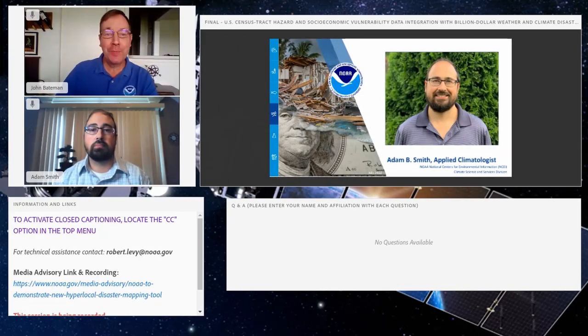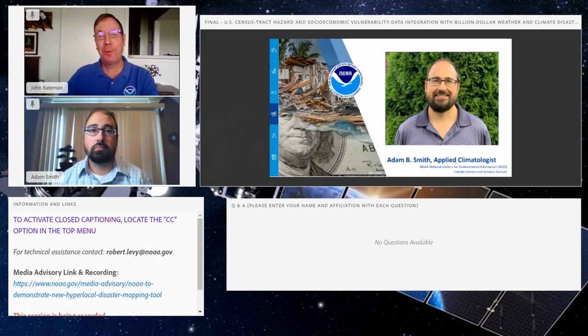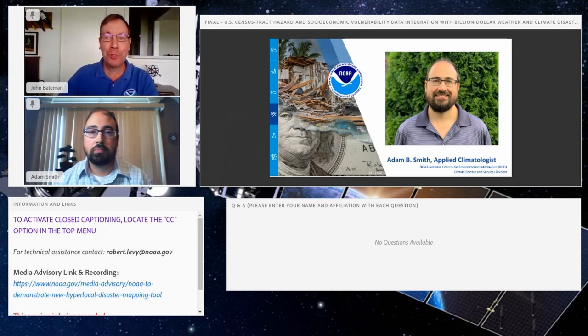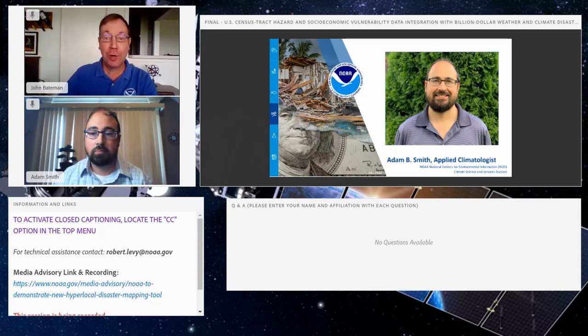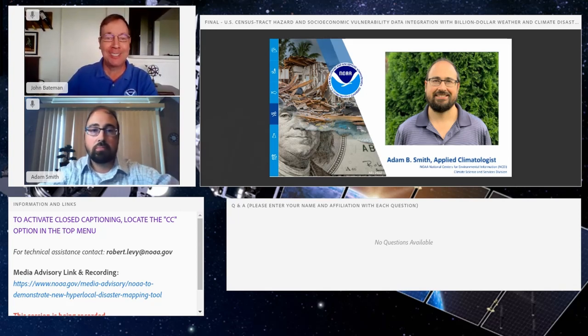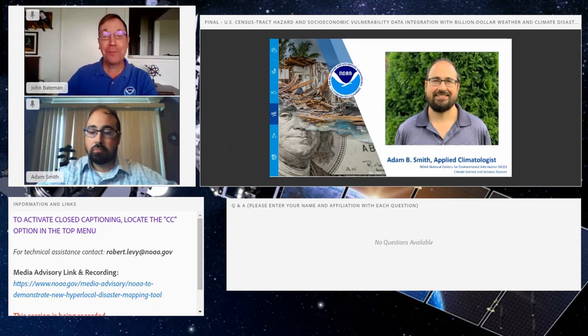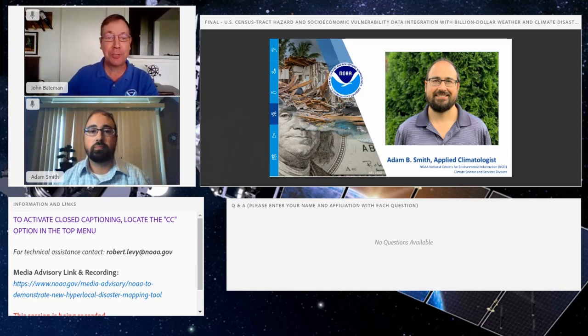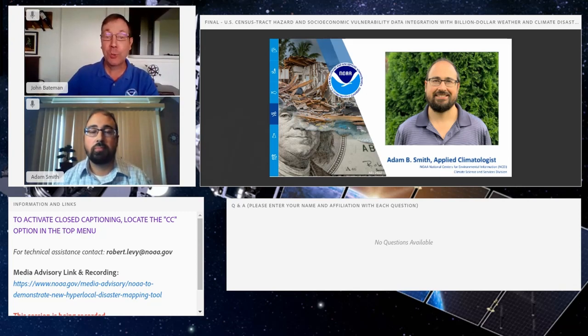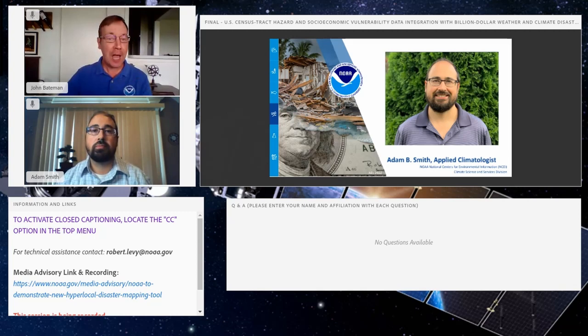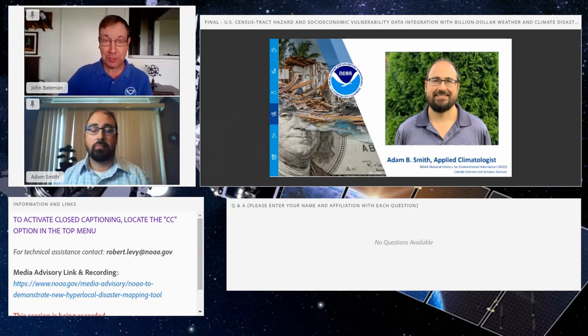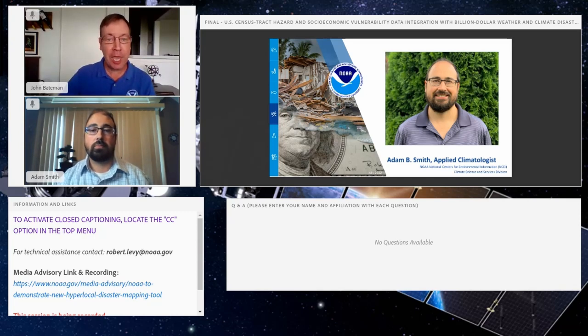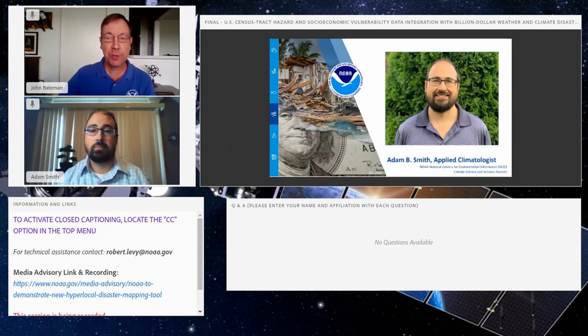Good morning, everyone. My name is John Bateman, a public affairs officer with NOAA Communications, and I want to start by thanking you for joining us for today's announcement. We are here to get a first-hand look at a new update to NOAA's billion-dollar disasters mapping tool. The tool now drills down to the US census tract level, providing fine-scale information about the risks and vulnerabilities that communities face due to increasing and increasingly costly extreme weather and climate disasters.